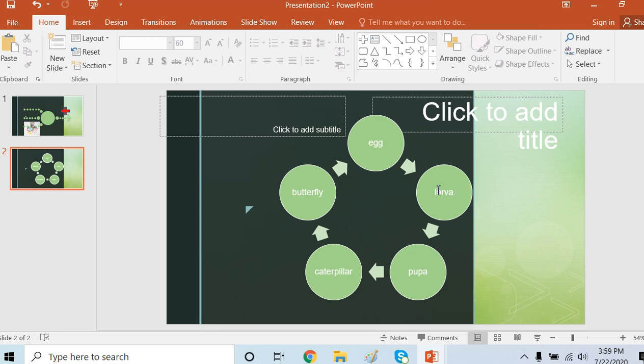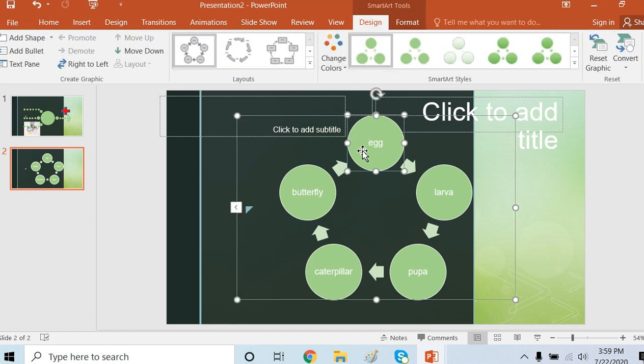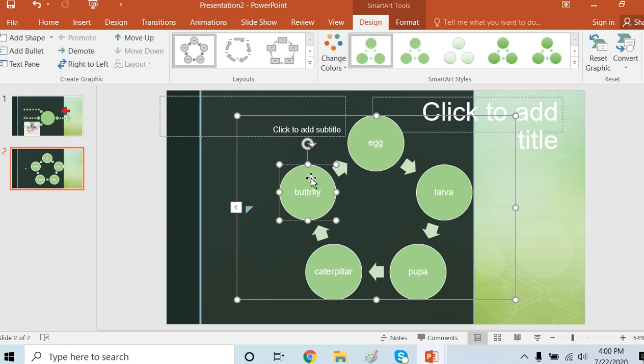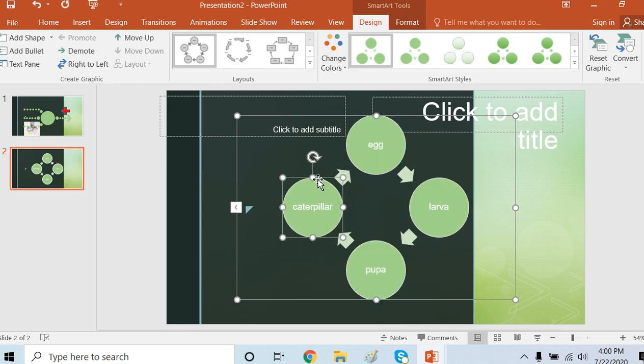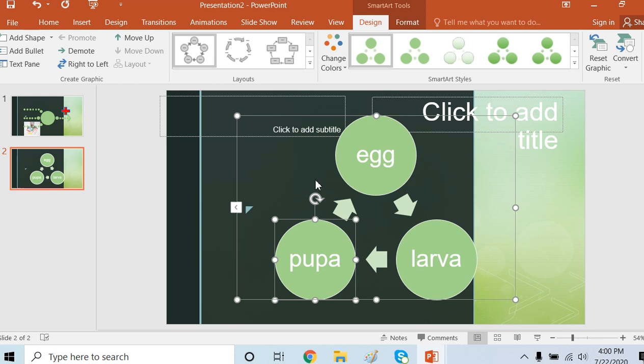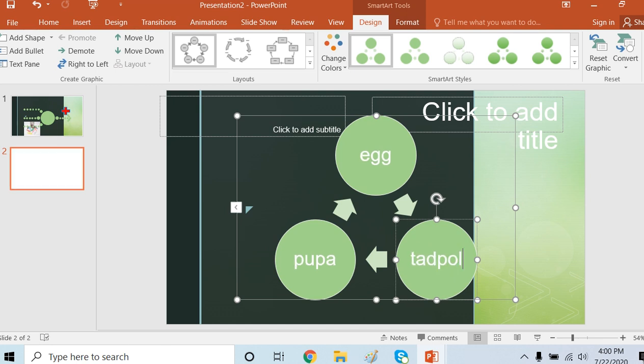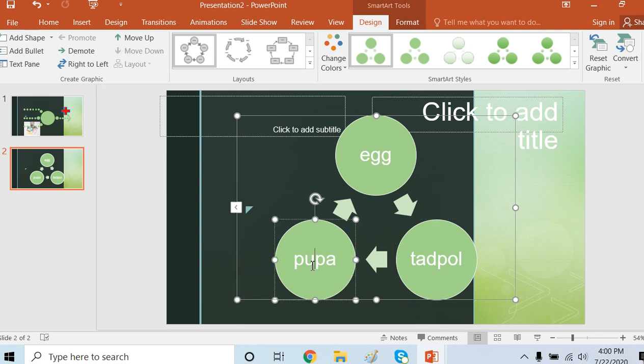If I don't want this and I want to make a life cycle of frog, I can change it. I will select this one object and delete it. Click delete. I want to remove caterpillar also. Now I want to make a life cycle of frog. So egg, tadpole, and the third thing is automatically frog.